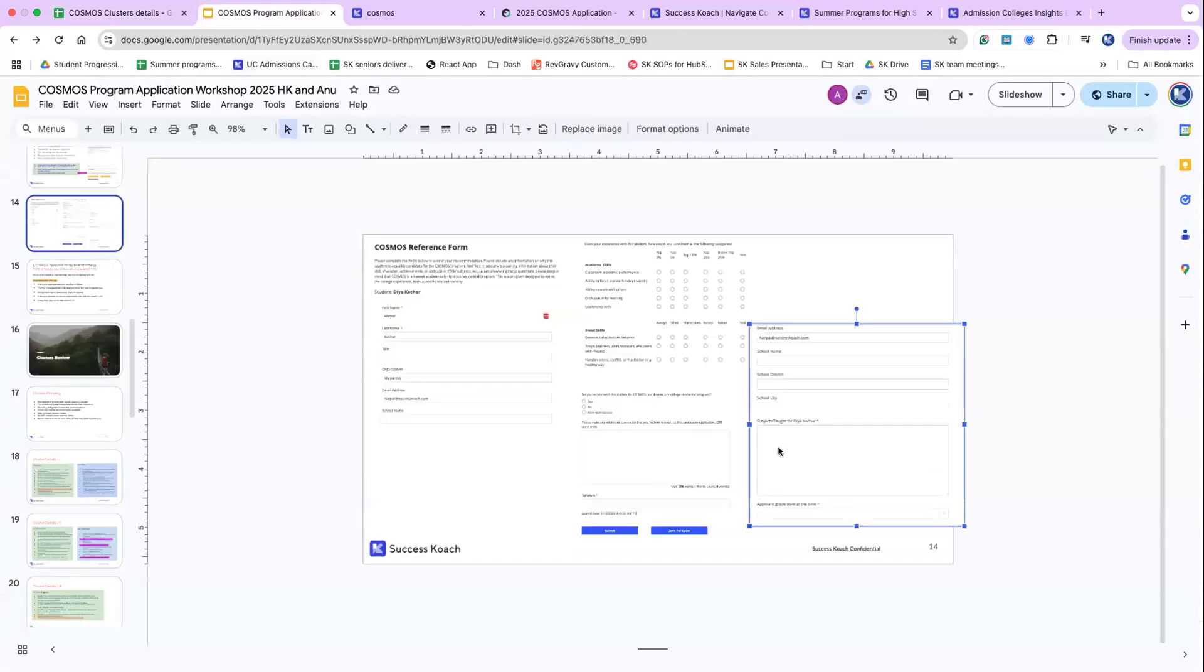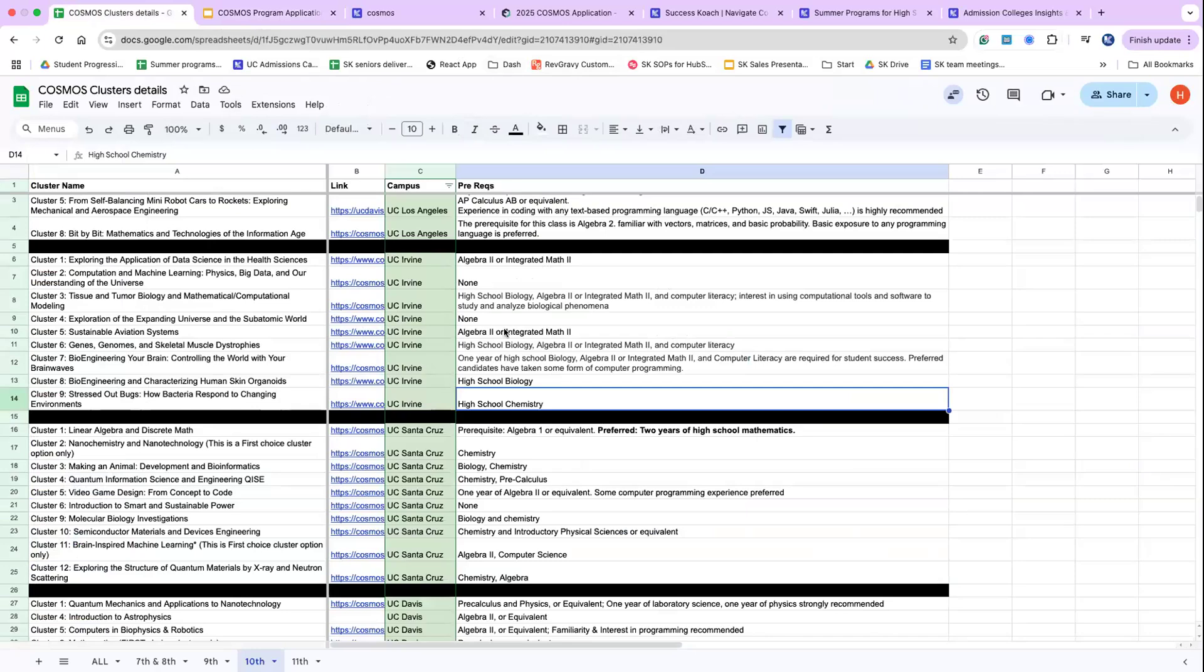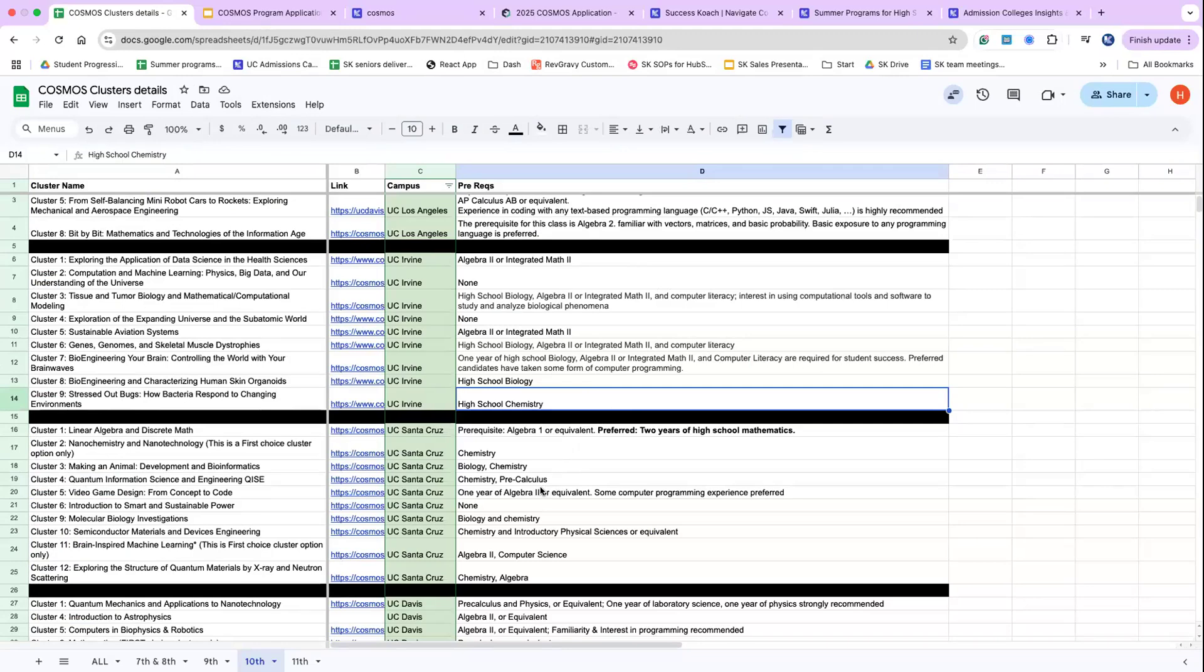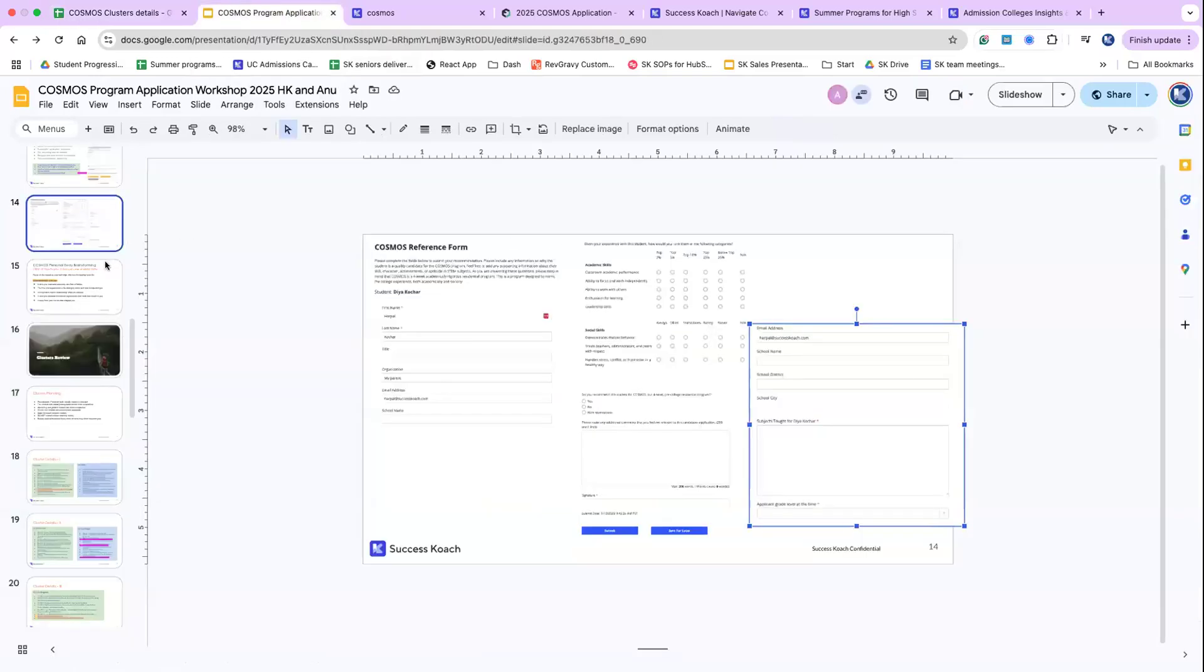Can a UC scout intro to Java course count towards computer science prereq? It might. The prereqs for computer science, they're very clear. They don't say the words. They just say introduction to computer programming. So if you've done intro courses, as long as you're not from Coursera or something, but if you've done it from an academic institution, which is like a community college or UC scout, or BYU, that's perfect.